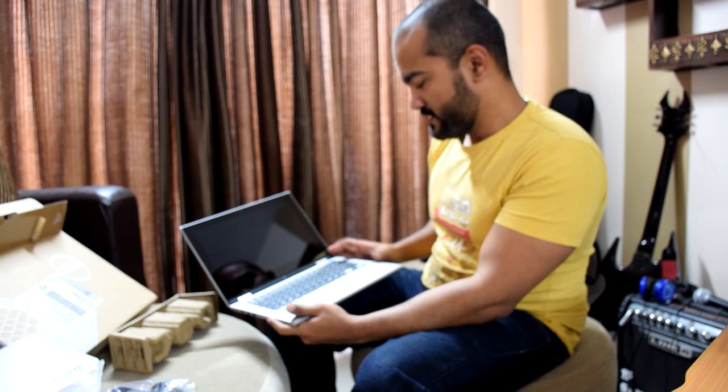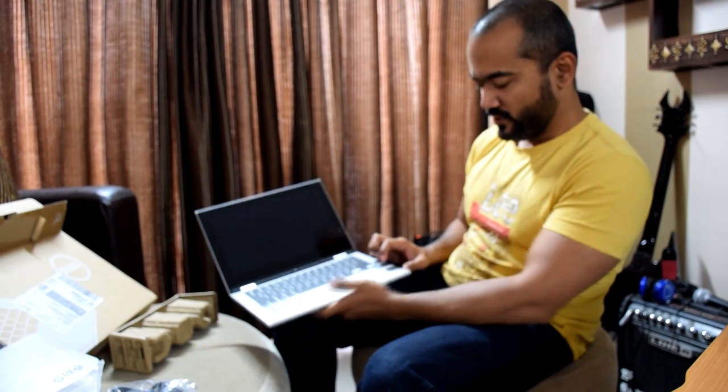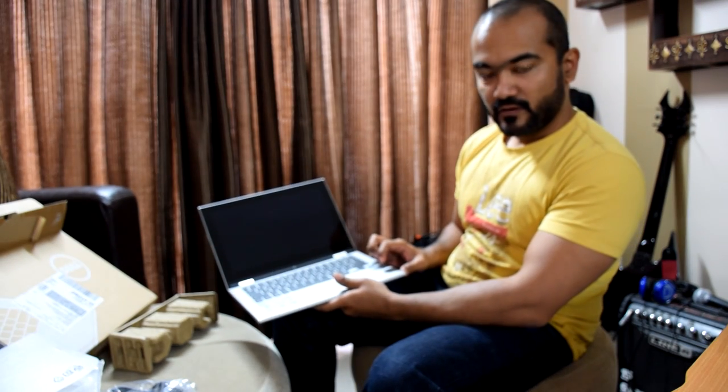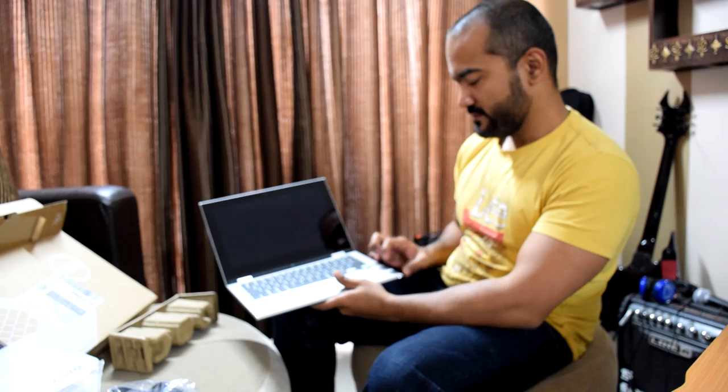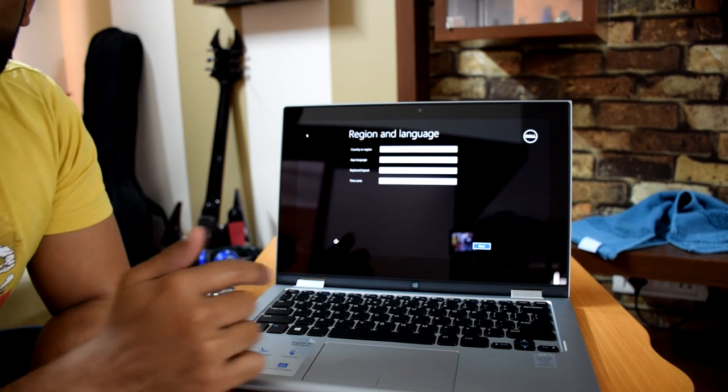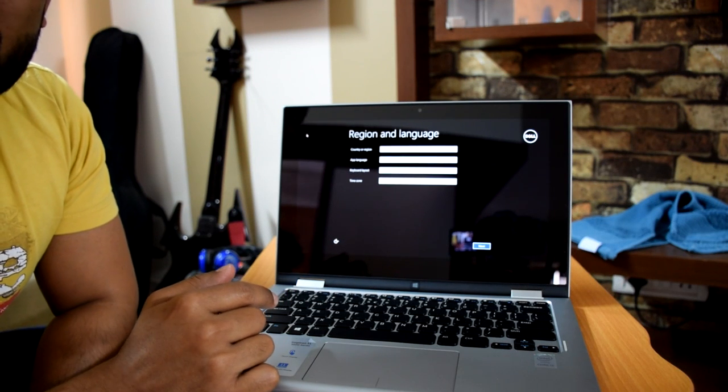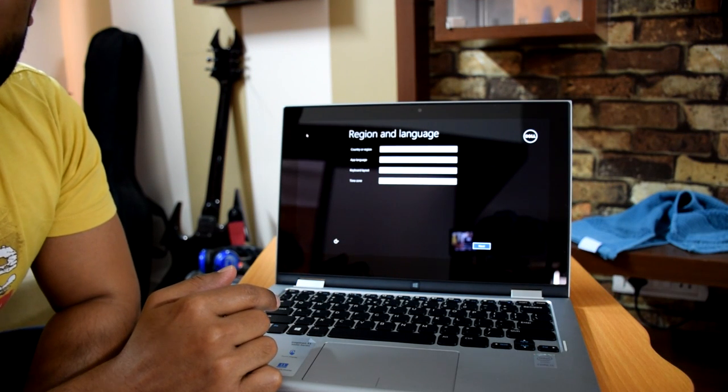And the power button is here on your right. Powering it up. Hopefully it comes on. So that's how the screen looks when you start it up the first time.